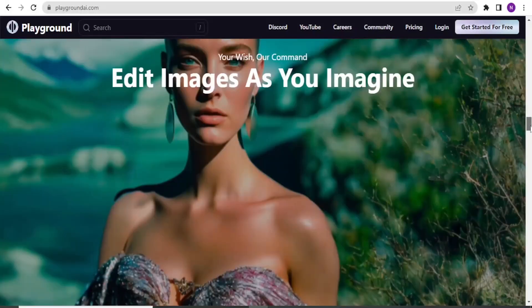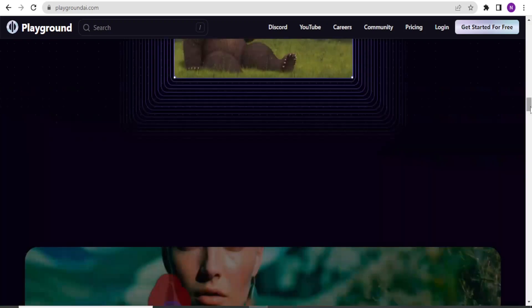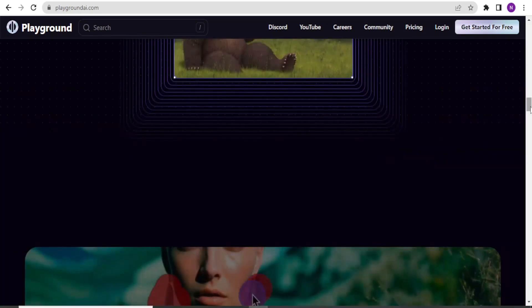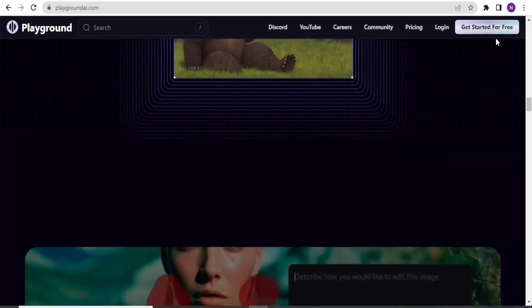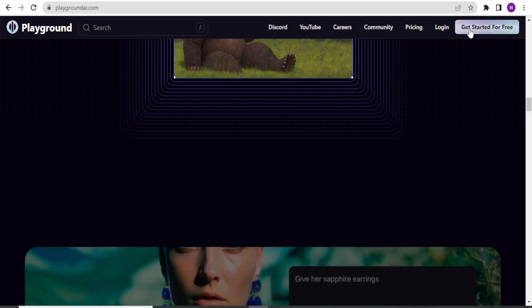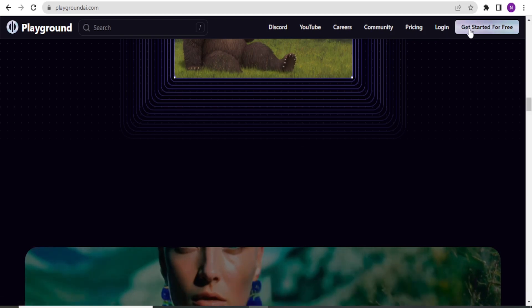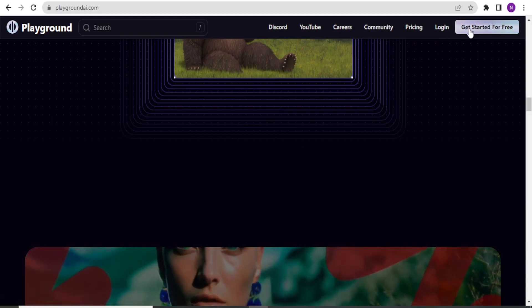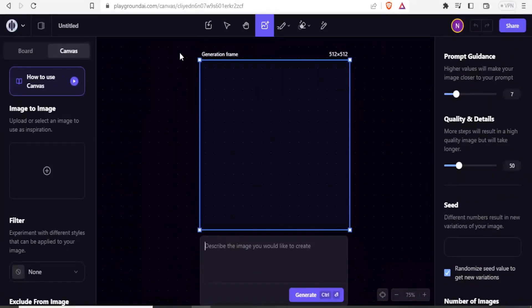To get started, you simply go to playgroundai.com and then you click on 'Get Started' or 'Log In'. If you don't have an account, you simply use your email and a password and you'll be led to the homepage.